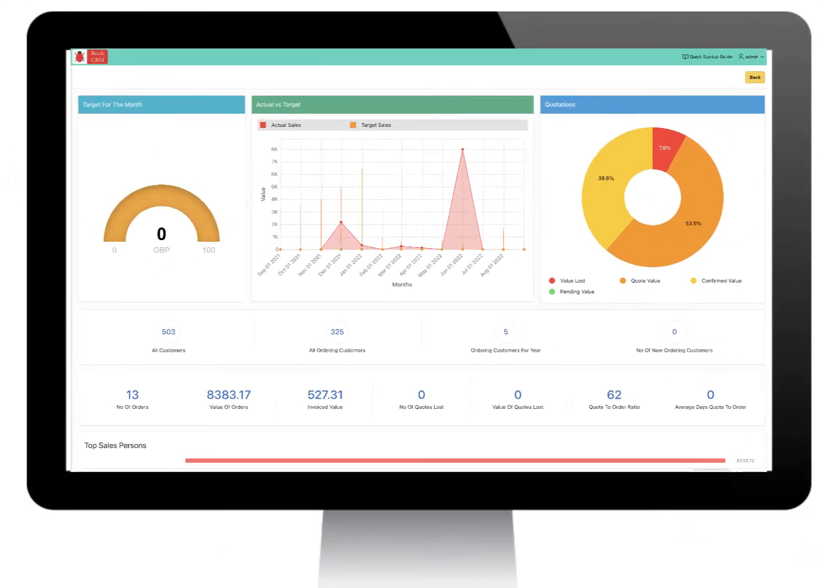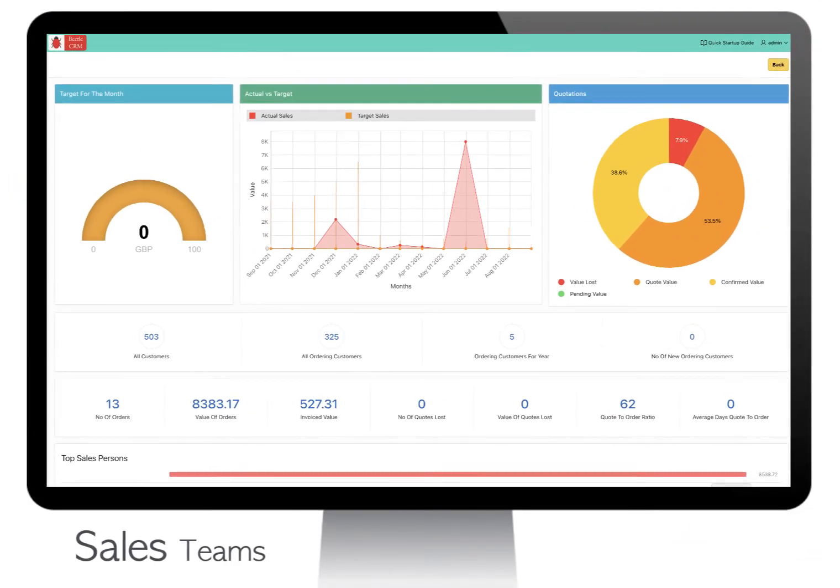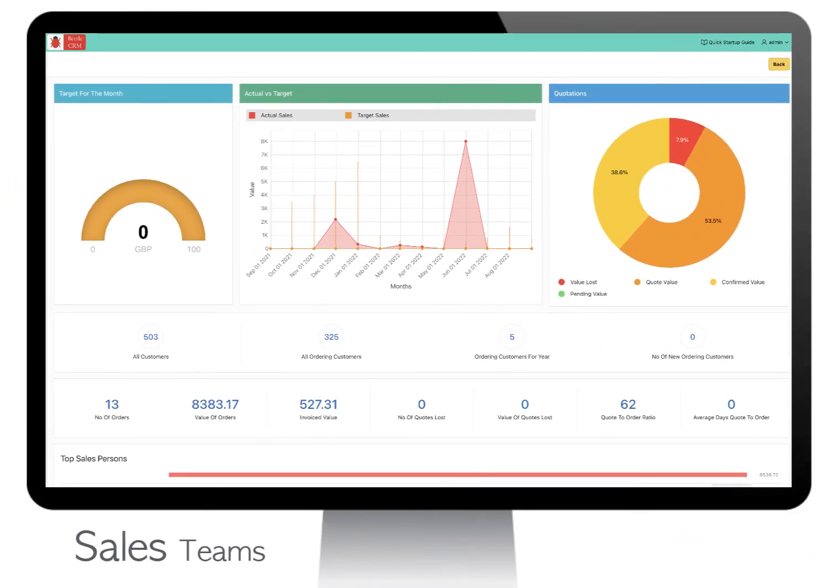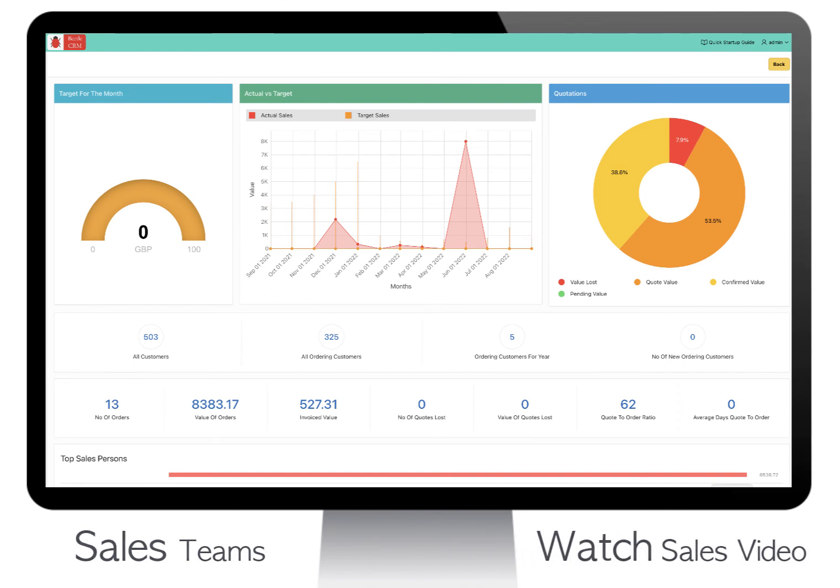For sales teams, Betel CRM goes a step further with many features required to manage your sales. Please watch the Betel CRM sales features video.